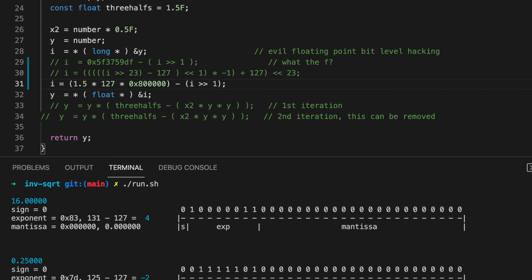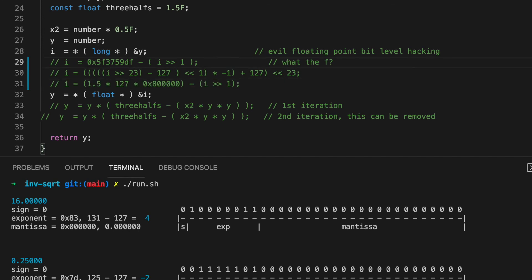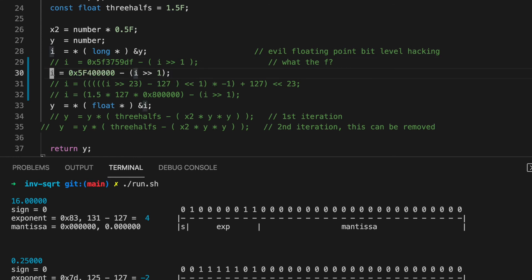So it is 1.5 times 127 times 2 to the 23. It's the hexadecimal number 5F40000. Pretty close to the original, 5F3759DF, the difference being a fraction of a percent.